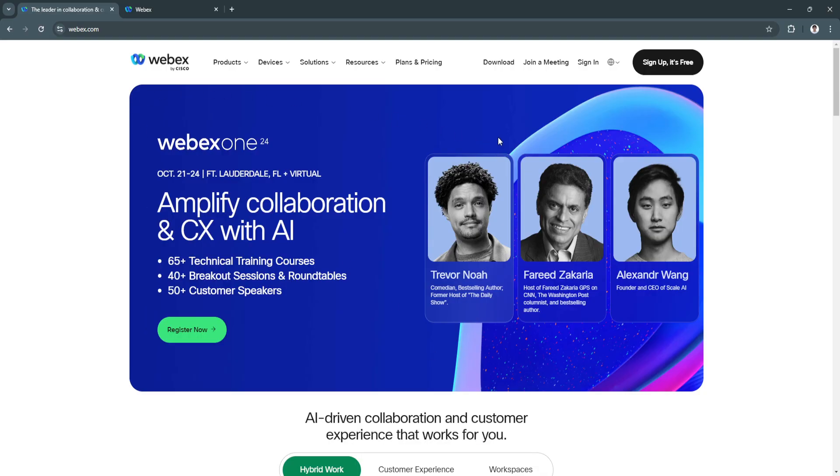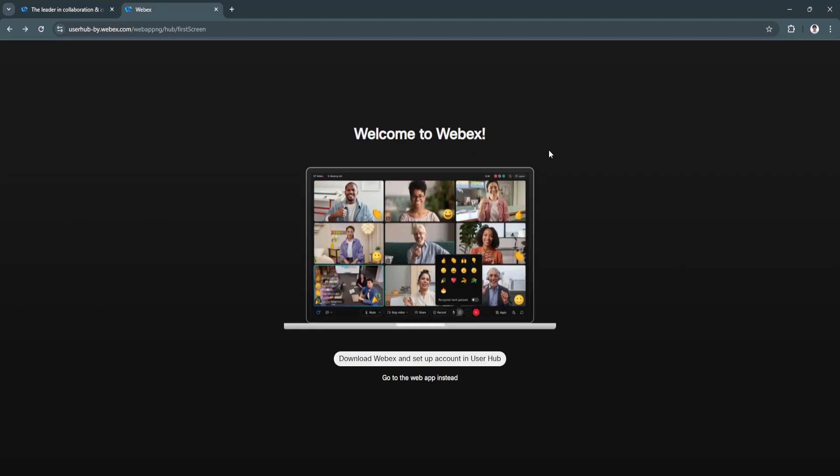Now let's move on to creating an account. You can sign up for free by clicking here in the top right: "Sign up, it's free." I just used my Google account to sign up, and after signing up, you'll be redirected to this page.